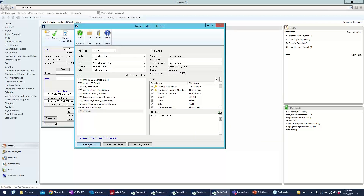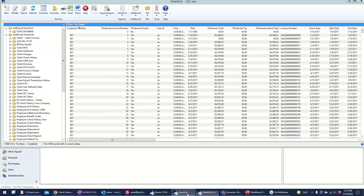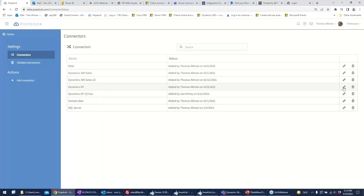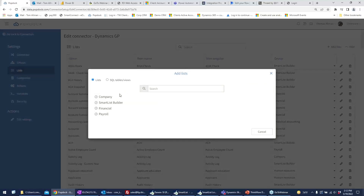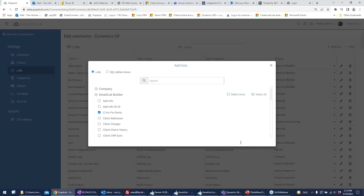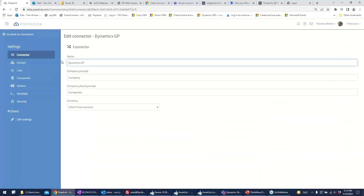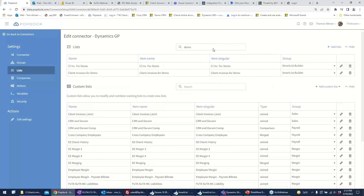I could have started from Table Finder and created a SmartList from there. Anyway, I've now built that new table in SmartList. How do I get that to PopDoc? It really couldn't be easier. Once I've created a list in SmartList Builder, I go back to that connector, click Edit, go to the list, and click Add Lists — it'll look for any lists I haven't already brought out to PopDoc. There it is, that list I just created. When I click Add, it'll now come out to PopDoc. It takes about 10 or 15 seconds per list, and by the time I refresh, it's already done.